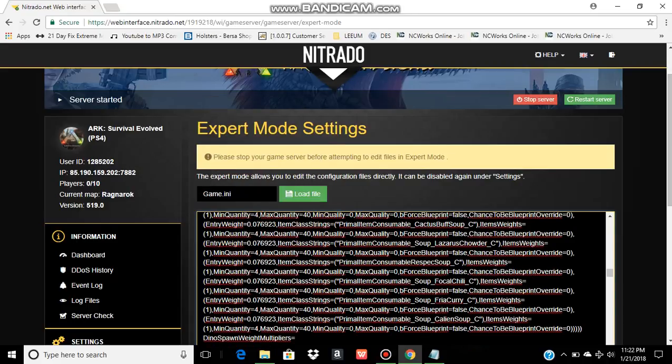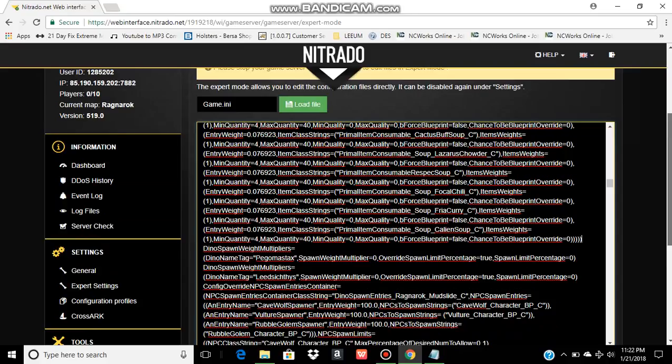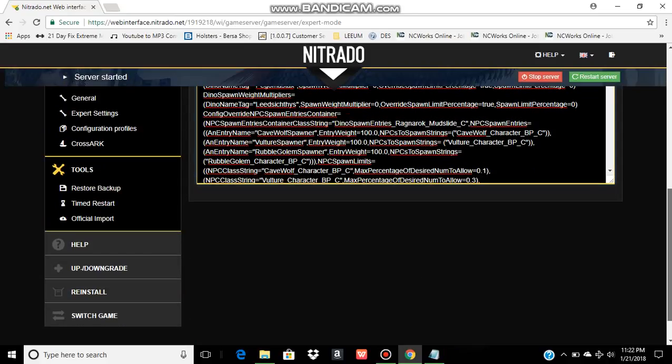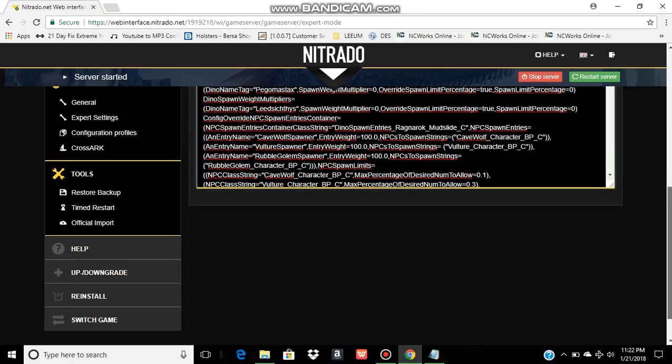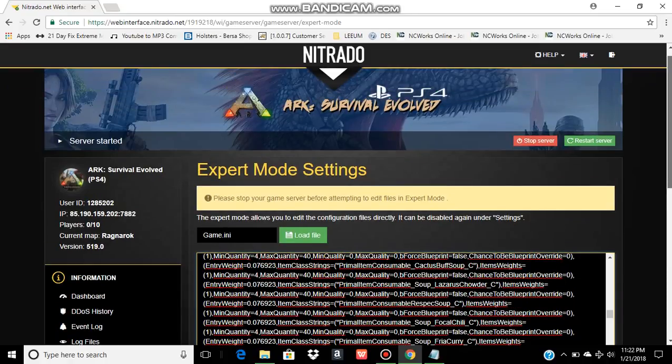Now my server has started so I don't get the option to save. But if your server has stopped, there will be a button down here that says save changes. You click on it. It'll bring you back to this page. And give you a message at the top that you've successfully saved. Then you just restart your server. And you're good to go.